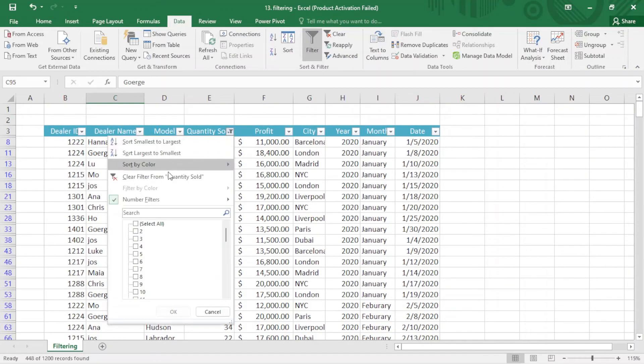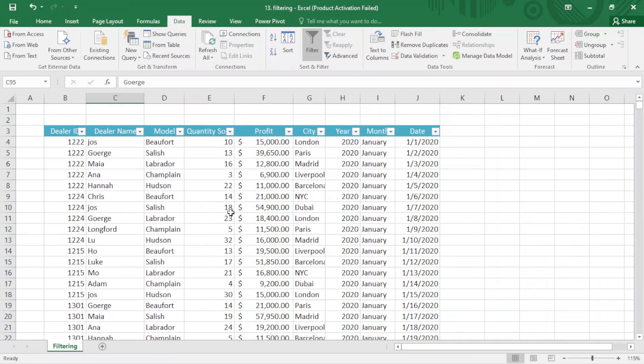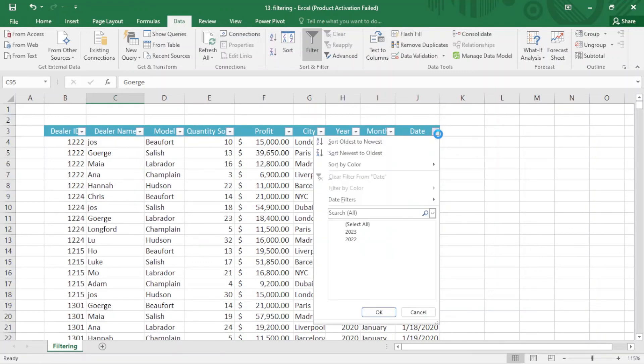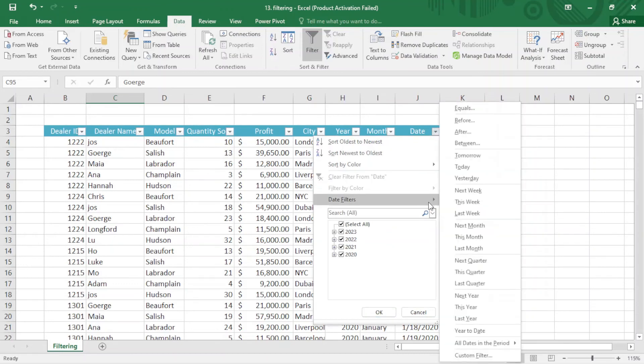If you want to remove the filter, we just come here and remove it. If you want to apply on date, just come here. We have different kinds of options here: tomorrow, between, today, yesterday, next year, this year, last year.